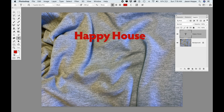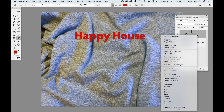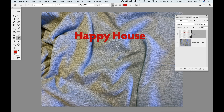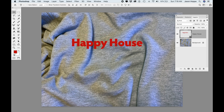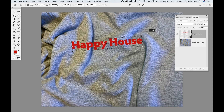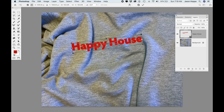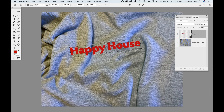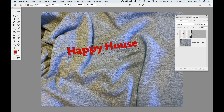Once you've got your text, you want to convert it to a smart object. Go to your layers panel, right-click on your text and choose Convert to Smart Object — that way we can go back and edit and change it once we do our displacement mapping. Then take the type, do Command+T for transform, and rotate it along the flow of the shirt. Hit Return to set that transformation.